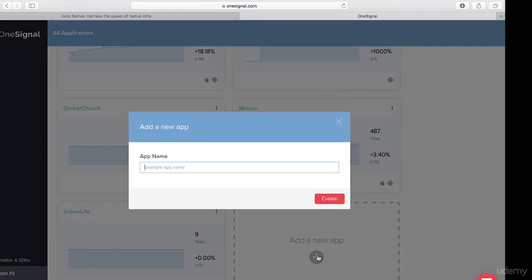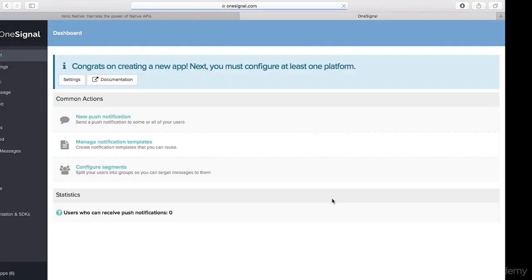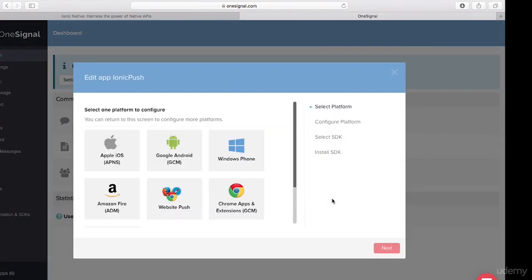I'm going to name this application 'ionic push' and click Create. After clicking Create, I get greeted with the 'Edit App - Ionic Push' page. In this video we're going to implement for Google Android, so let's click on Google Android and click Next.